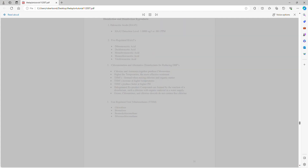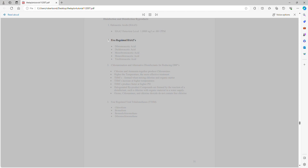Disinfection and disinfection byproducts. Haloacetic acids HA-5: HA-5 detection level is 1.0000 µg/L or 0.001 ppm.